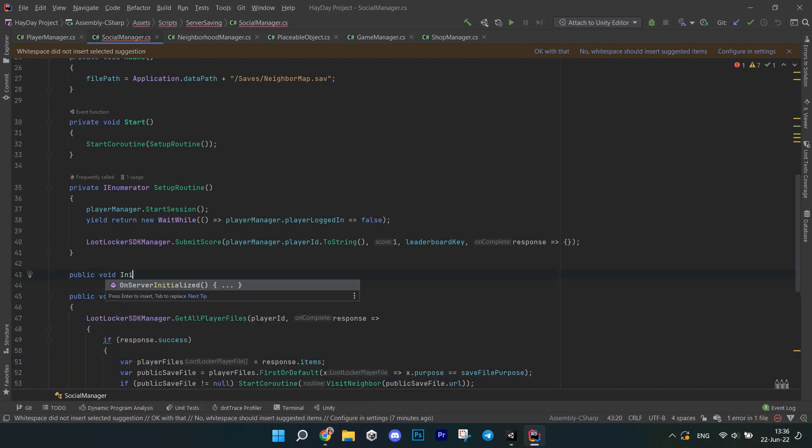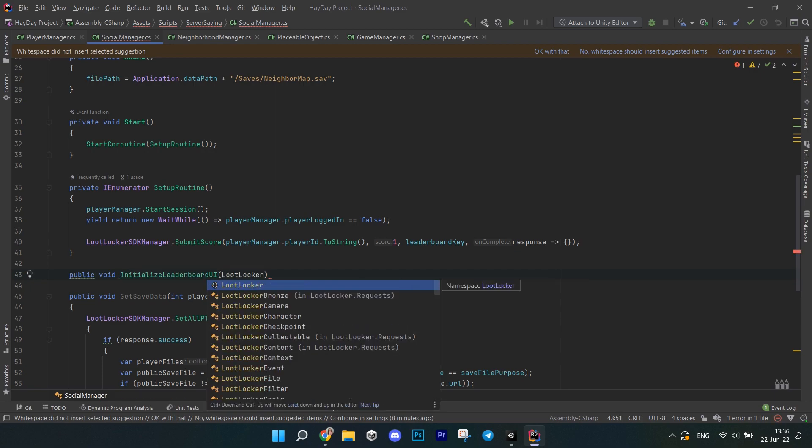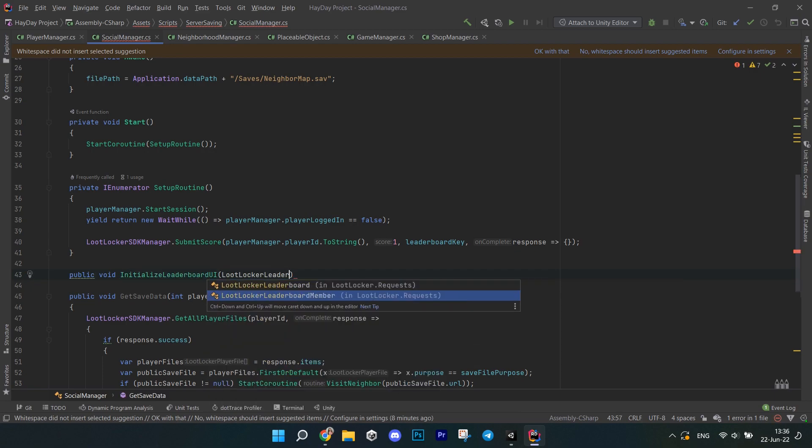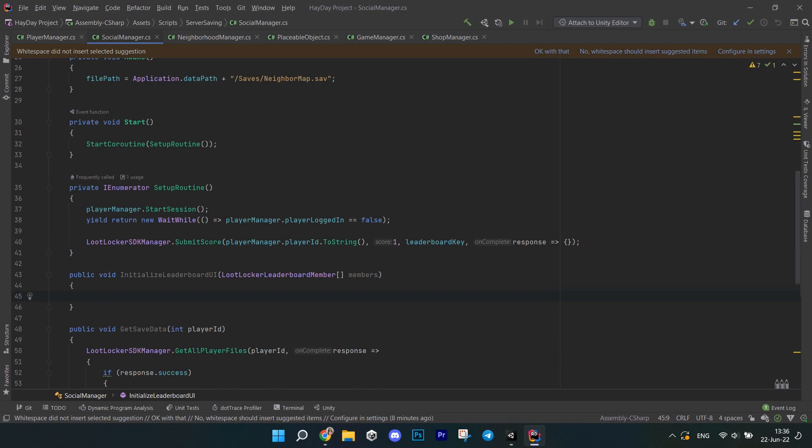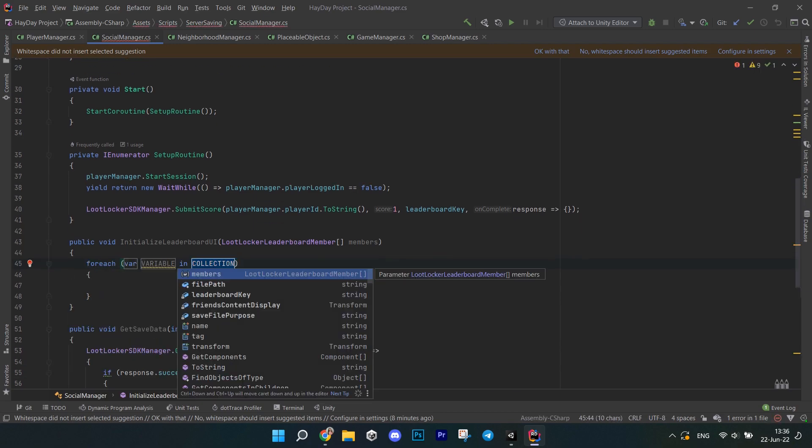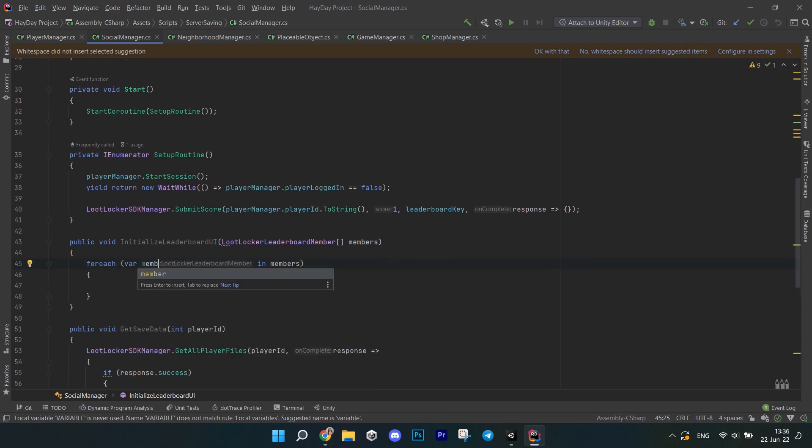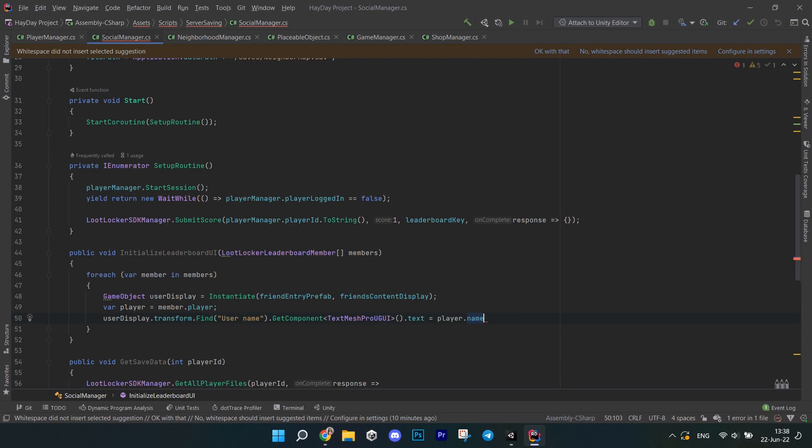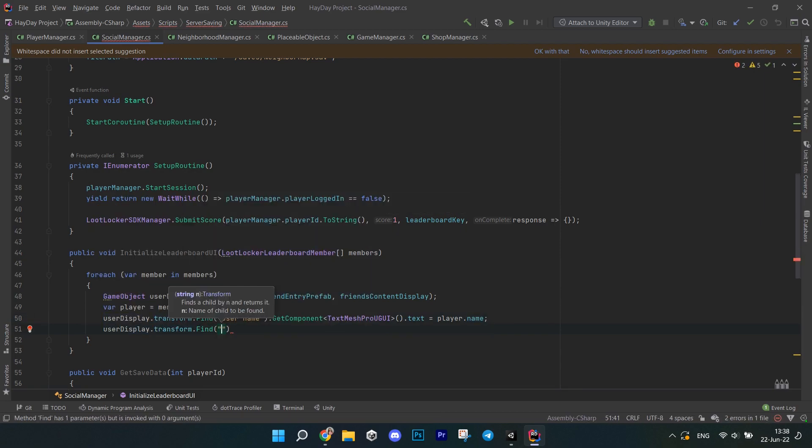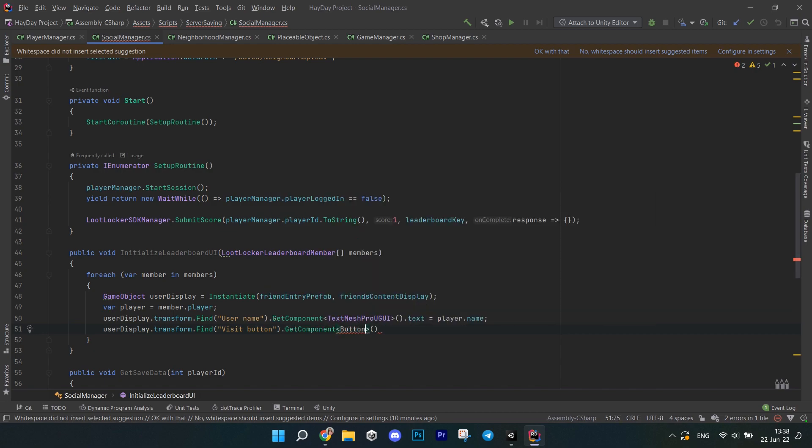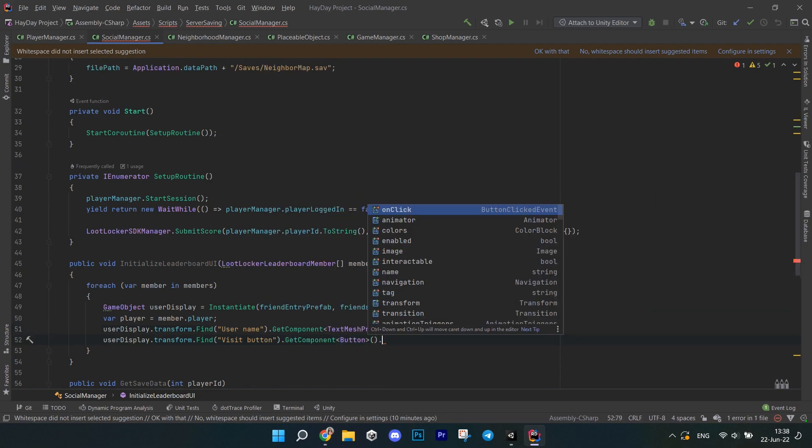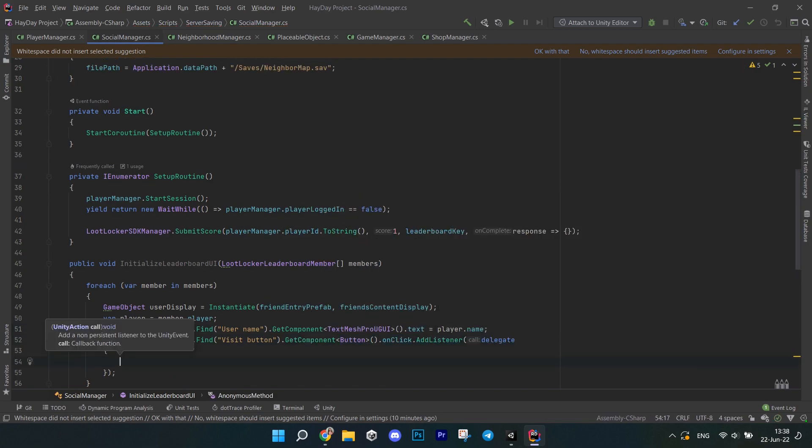The next method is called initializeLeaderboardUI and it returns void and accepts an array of lootLocker leaderboard members. It goes through each member, gets the player from it, saves it in a variable, instantiate display prefabs for them and initializes the name and adds a listener to that visit button. In it, call getSavedData and pass the player ID.